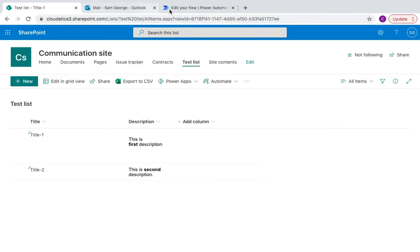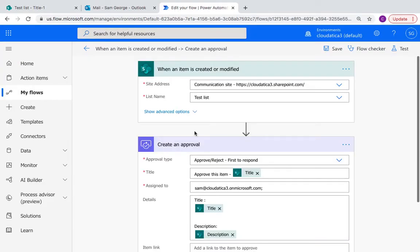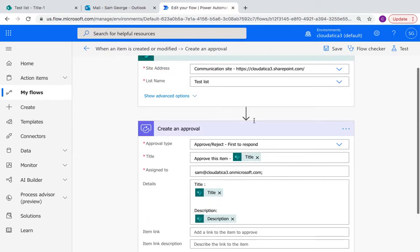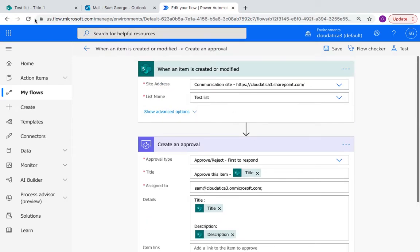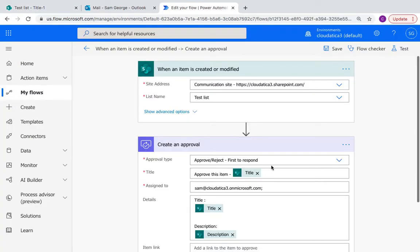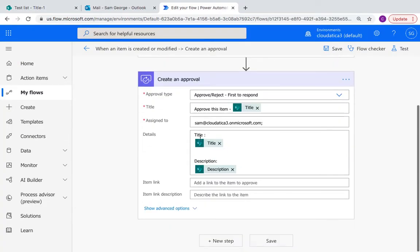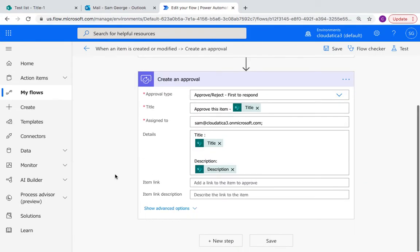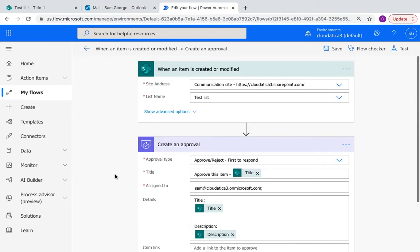And this flow that I have says if I create or modify any item in this SharePoint list, then it should just create an approval. Very simple approval. Approve this item where it takes the title of this list title column and then in the details it should send title and description. So very simple approval flow which I'm assuming you know.